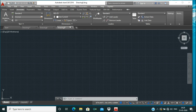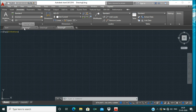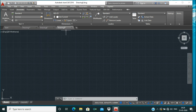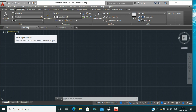Below the ribbon is the File Tab. This tab shows all the files you have opened in your software, and you can easily switch between different files from this panel.